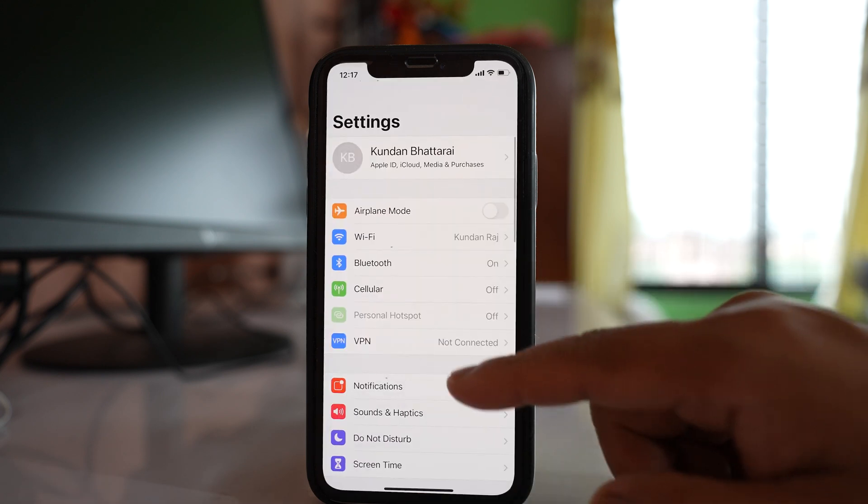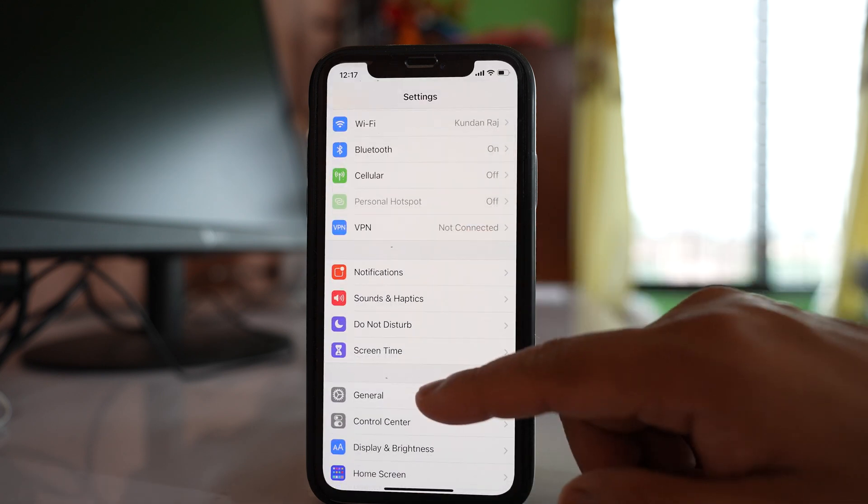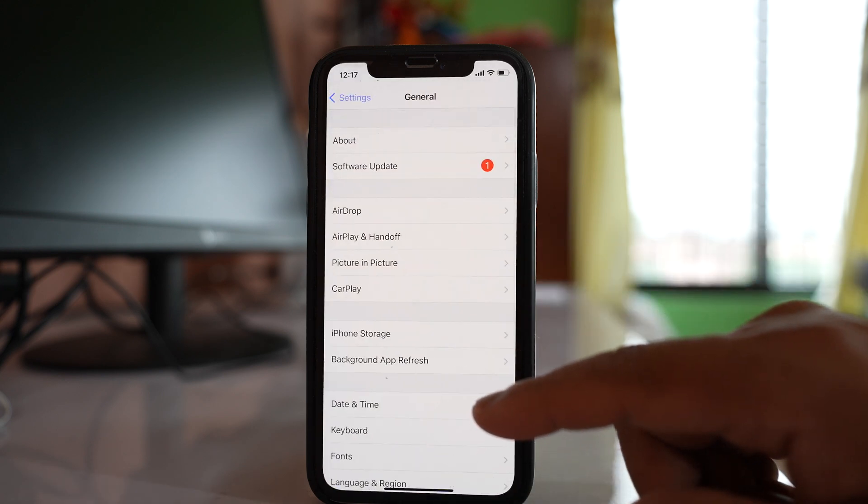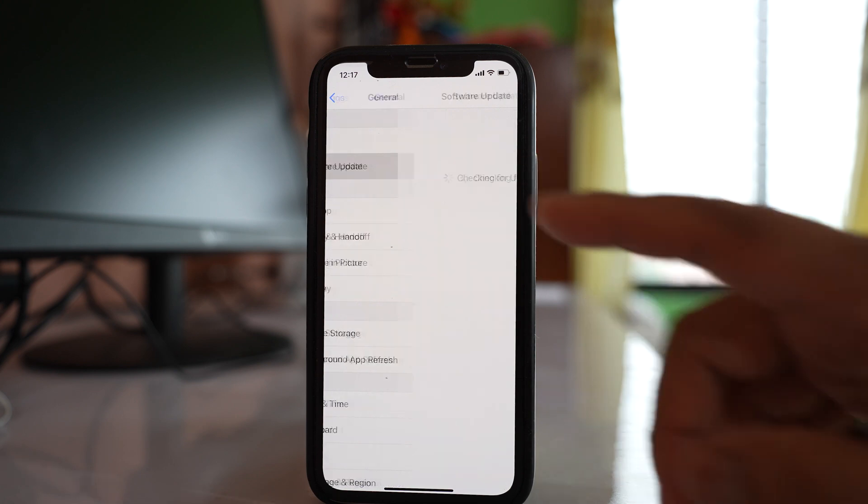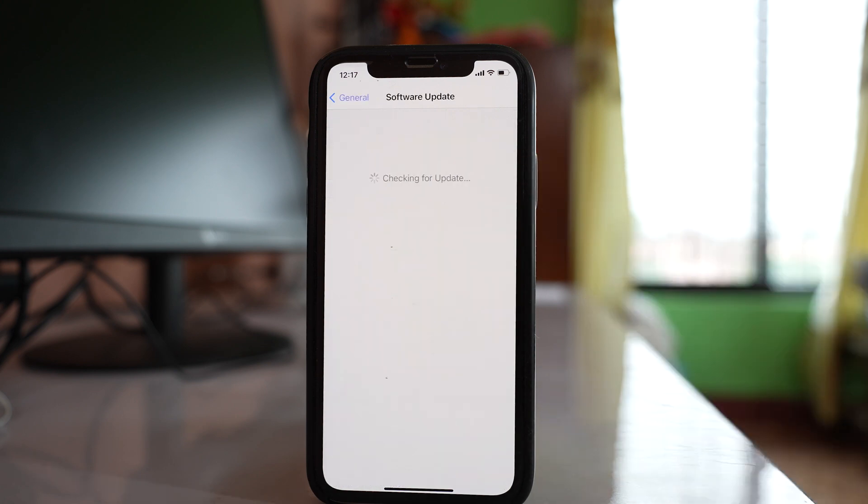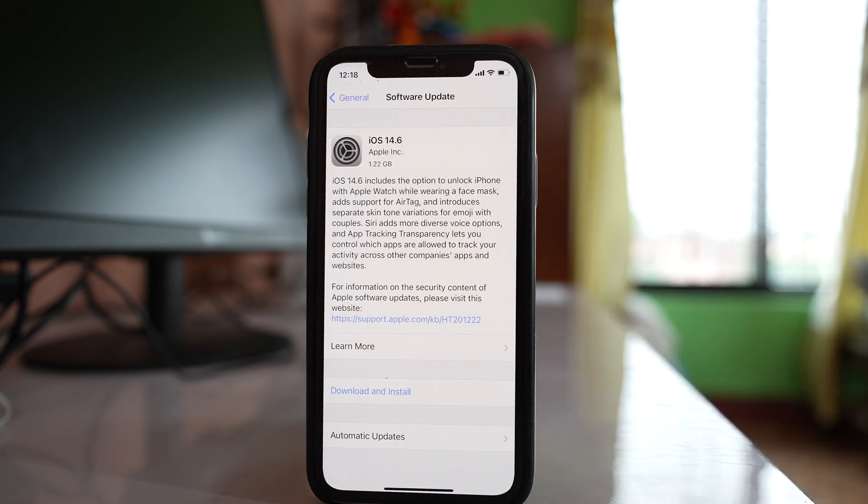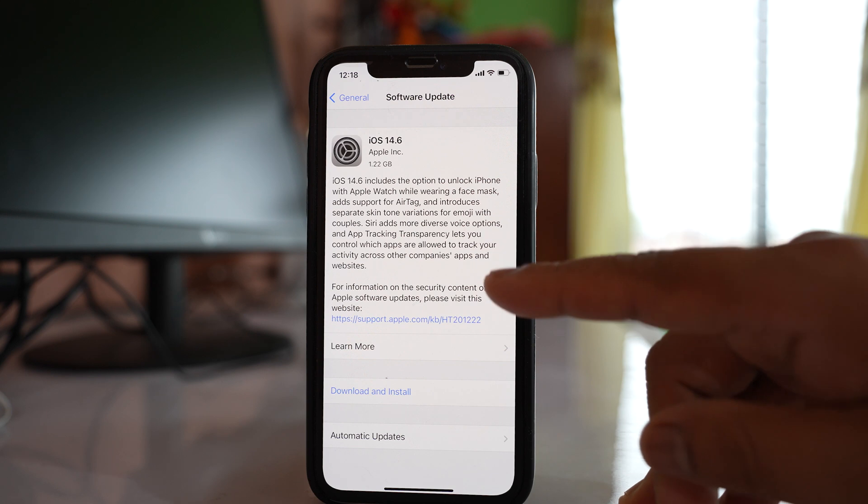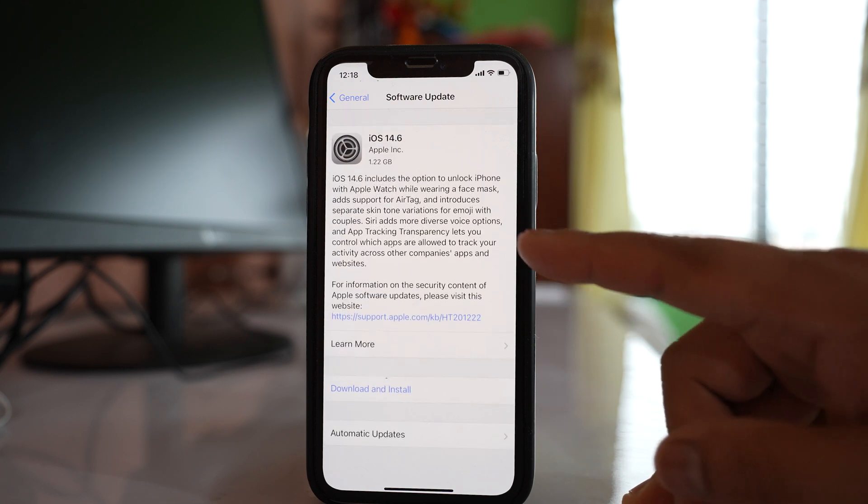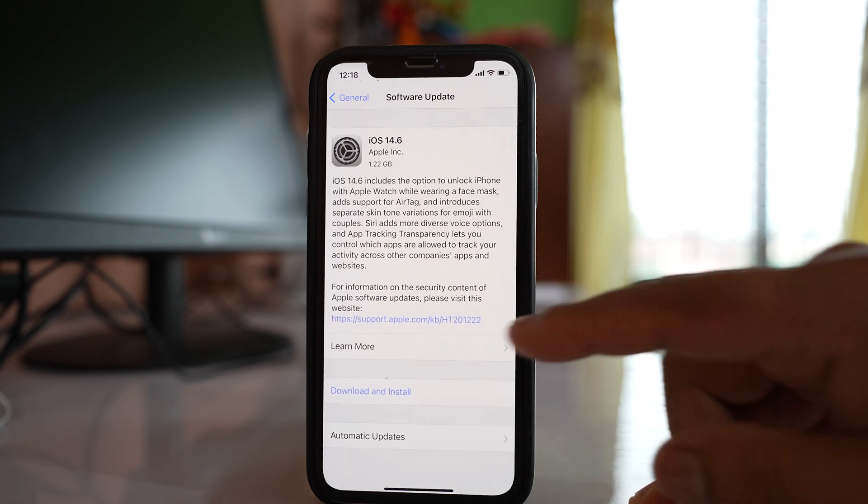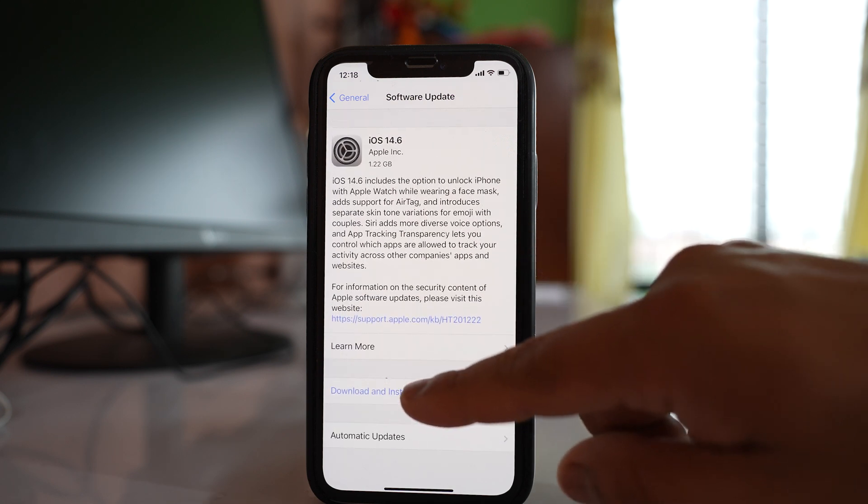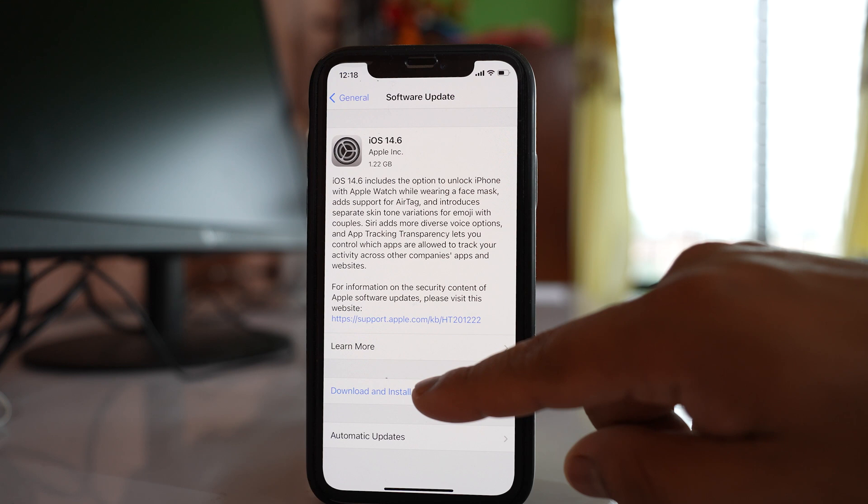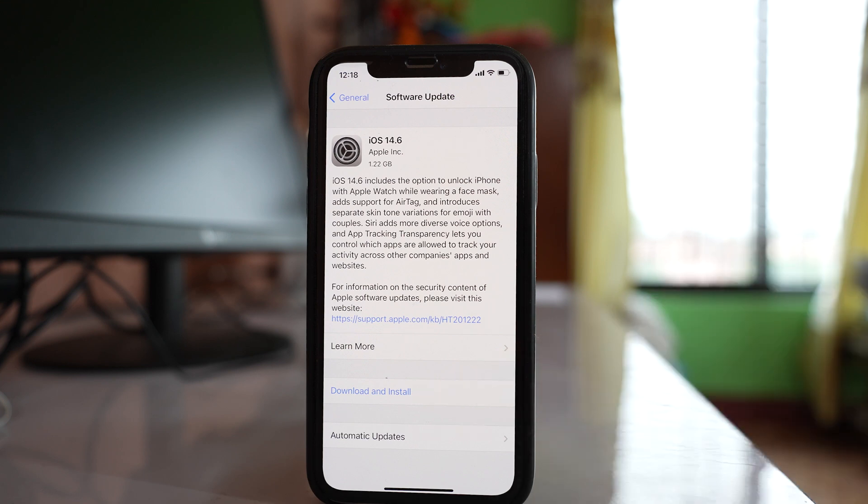Go to settings, general, software update, and check if there is an update pending. For me you can see that there is an update pending, and if you want to download and install, select this option download and install and your iPhone will be updated to the latest version.